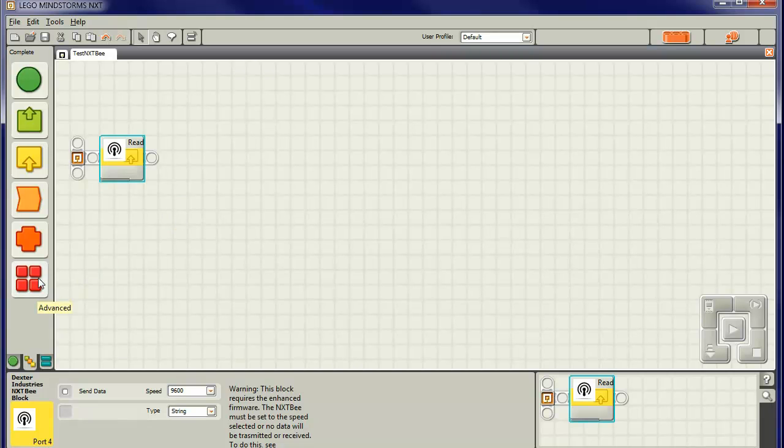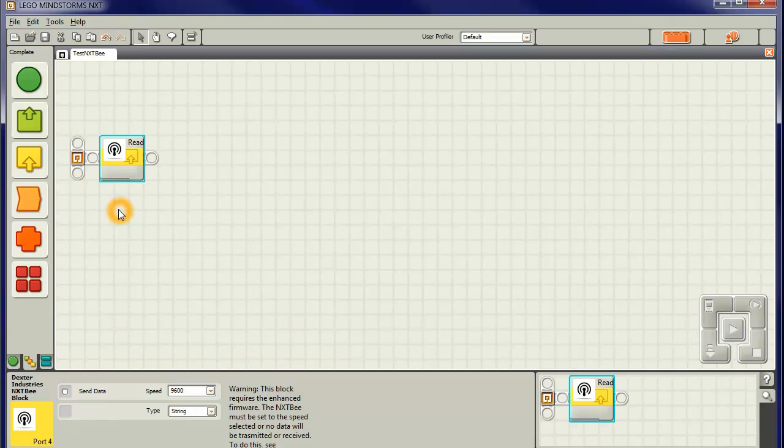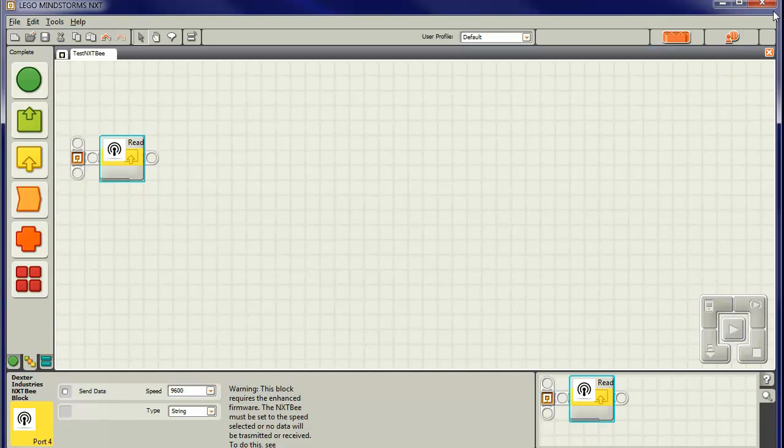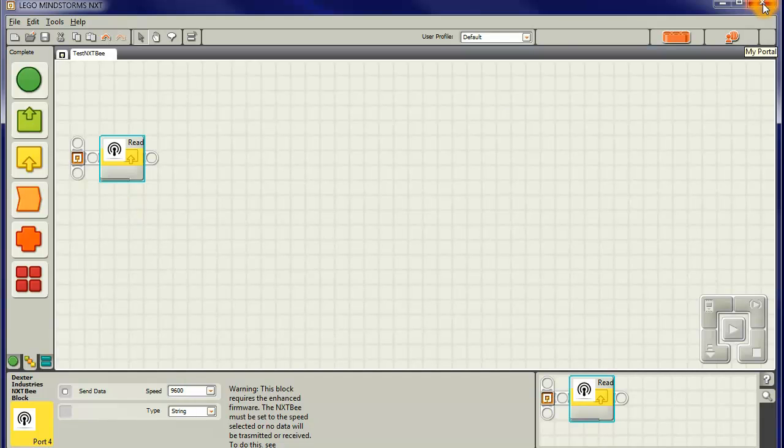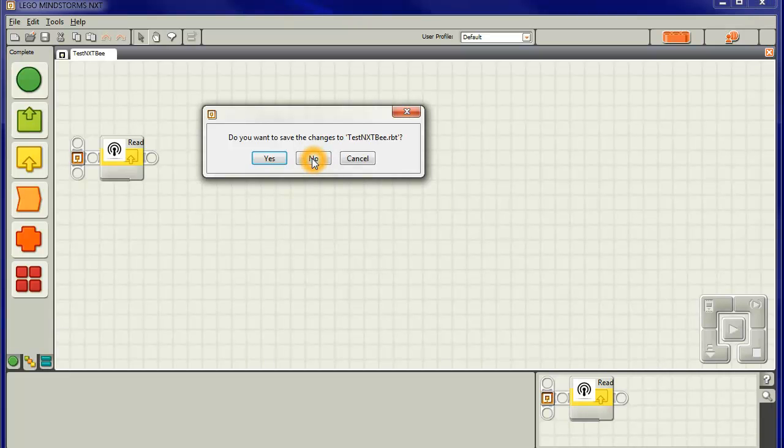OK, so we've added the block to our menu which controls the NXTB. But we've got one other thing, we've got to get something else to download into the actual NXT robot. And we'll do that next. So close this down. No, we don't want to save the changes.